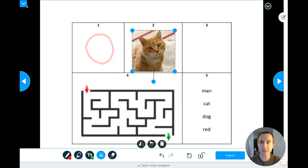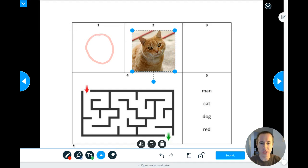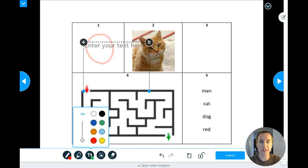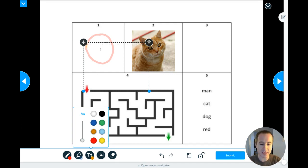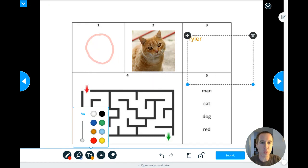Box number three says use the text tool to type your name in orange letters. The text tool is down here — it's the capital T and lowercase T. I click on that and it makes my text box. I need orange letters so I click on orange, then click in the box and type my name: Tyler, T-Y-L-E-R. But I don't want it over here, I want it over in box three.